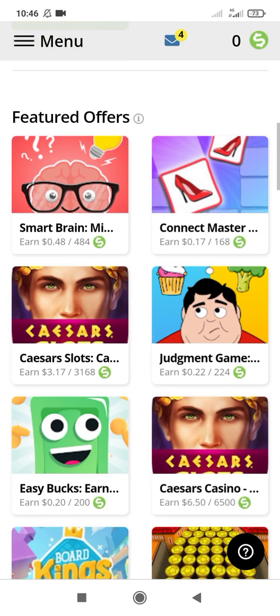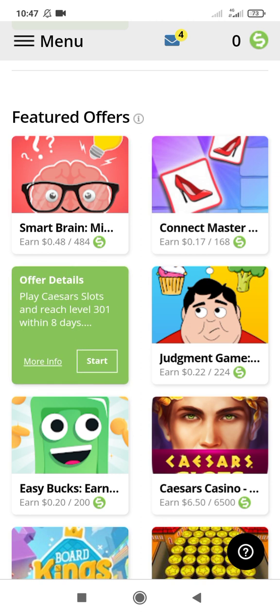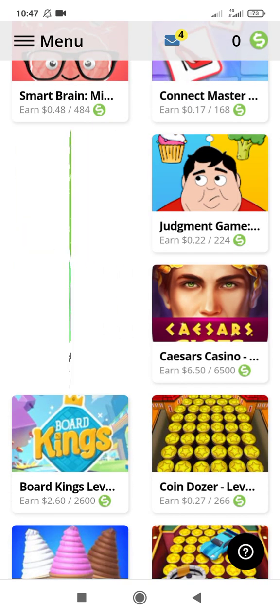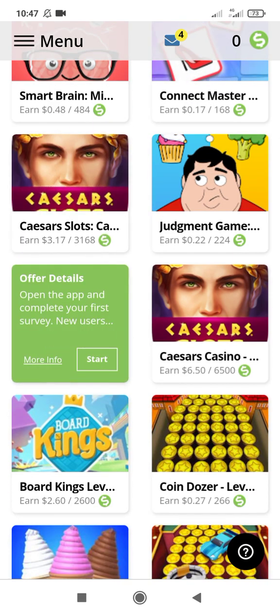When you download this app, you're earning about three dollars when you complete the tasks you should do. For example, play the game and reach level 301 within 80 days. When you complete this, you'll earn three dollars. I prefer you do this one because it's very simple.